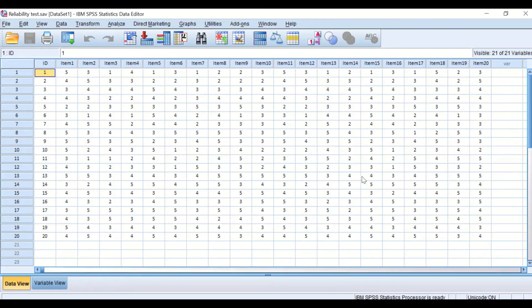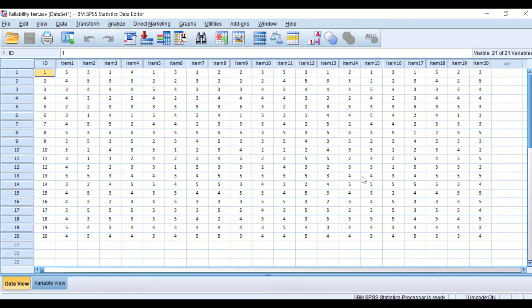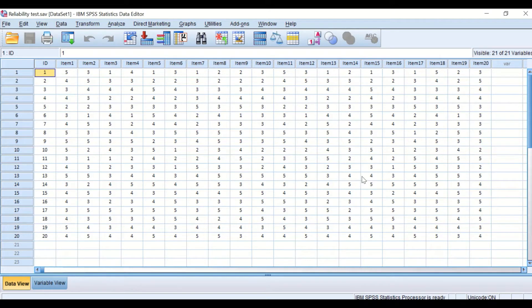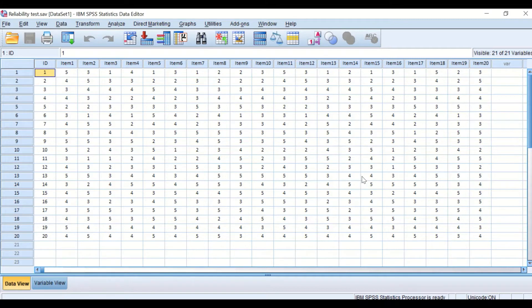So the test can be used for dichotomous data, nominal data, binary data such as agree or disagree to answer options or responses, one or zero, or the responses can be three-point Likert scale, four-point Likert scale, and so on.